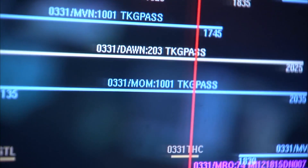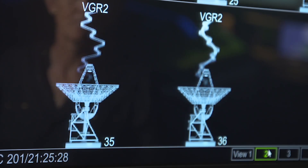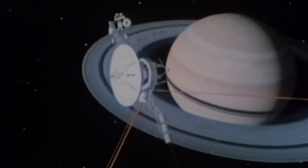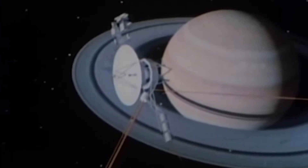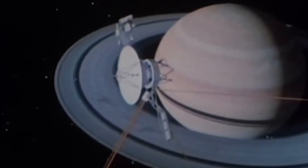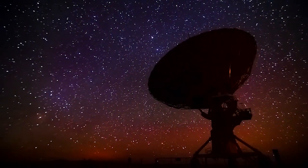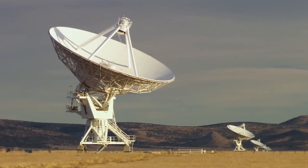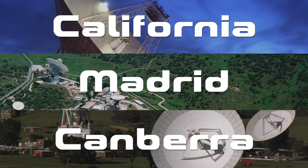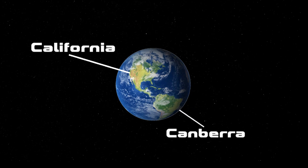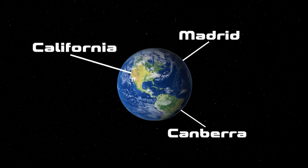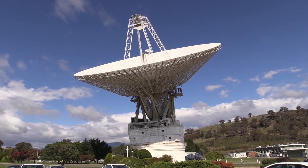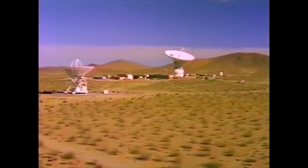The transmitters used by the Space Network aren't powerful enough to reach and receive data from deep space satellites. For satellites this far away, we need something called the Deep Space Network in order to communicate. The Deep Space Network consists of antenna complexes at three locations around the world in America, Spain, and Australia. These facilities are equally spaced 120 degrees apart on Earth. Each complex has a 70-meter antenna as well as two smaller, high-efficiency antennas.